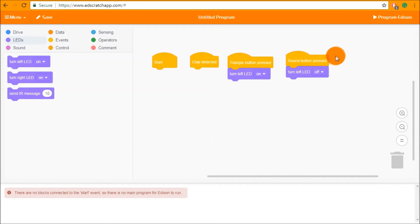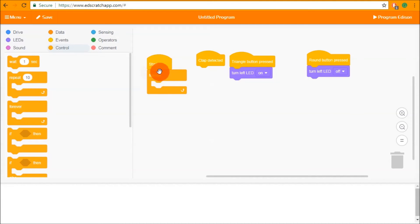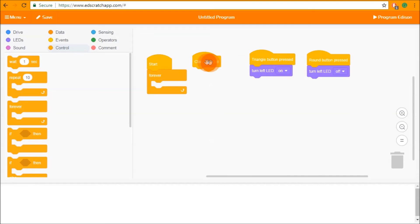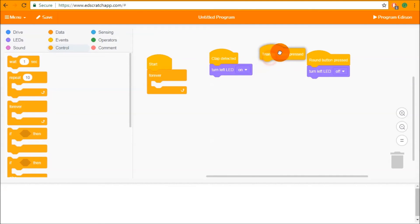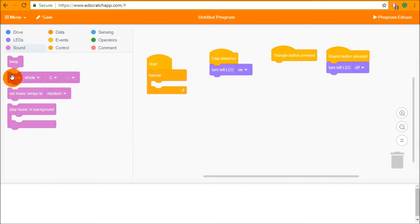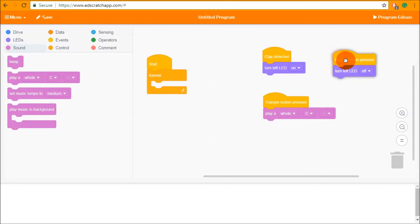If you want to use events but don't want Edison to be doing anything — just sitting there waiting for a button press or a clap — you can use an empty forever loop. Edison will sit in the main program doing nothing, looping around with no blocks to act on, and when an event is triggered it will jump out, do the event, then jump back into the forever loop. This way we can set up Edison to turn the LED on when a clap is detected, turn it off on round button press, and play a whole note on triangle button press.